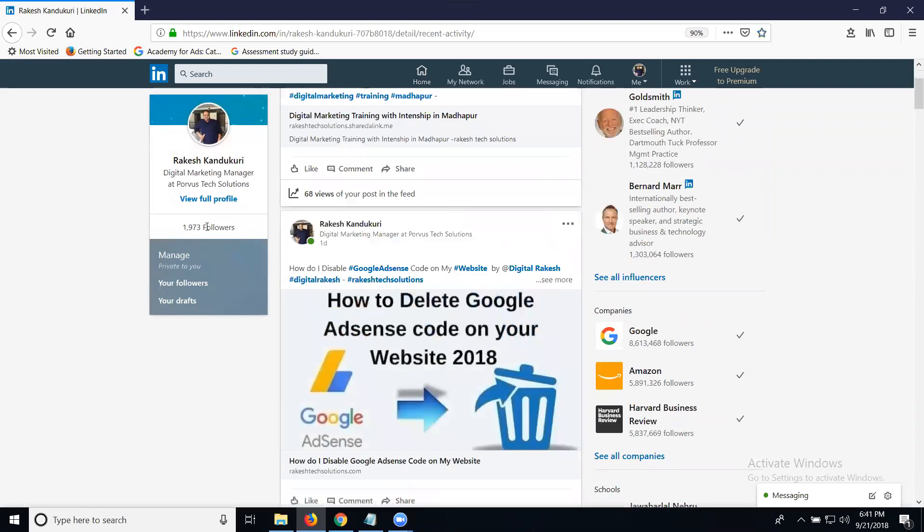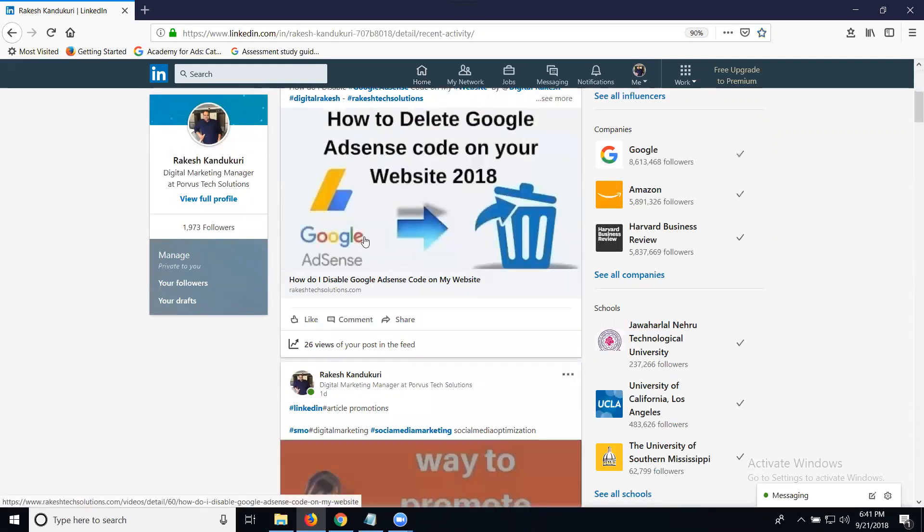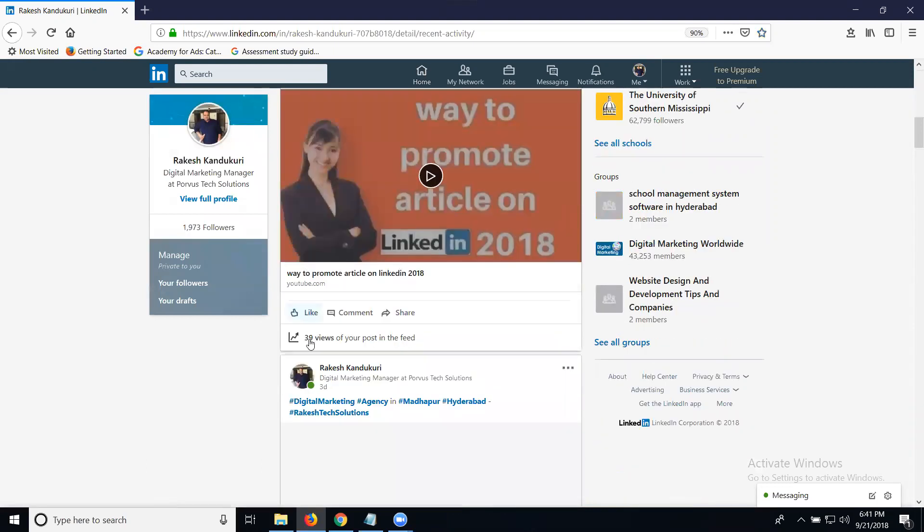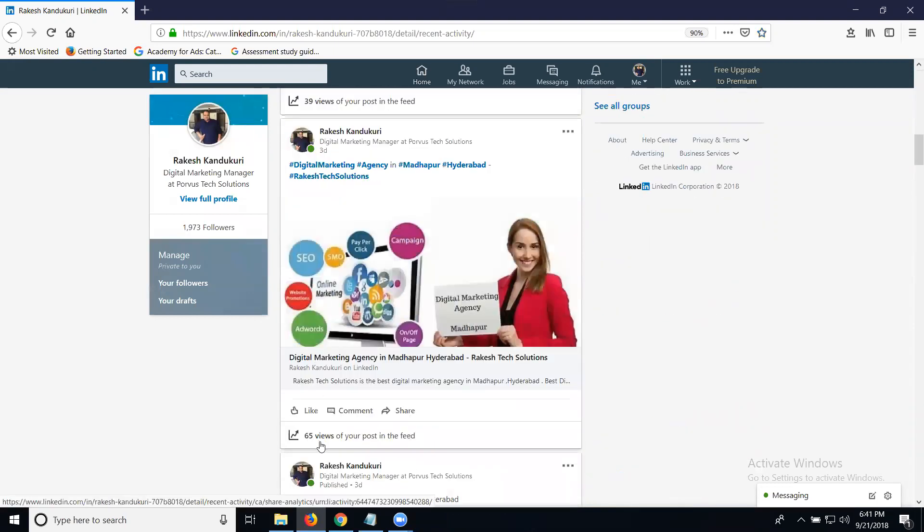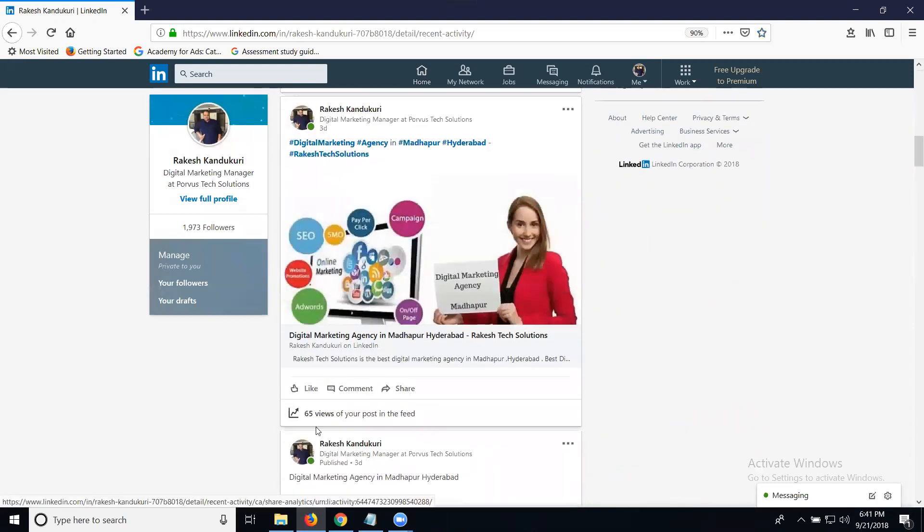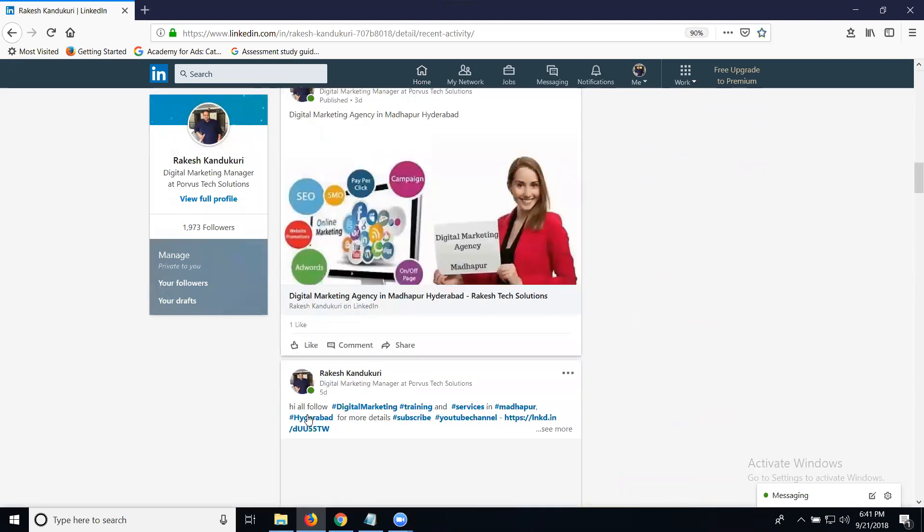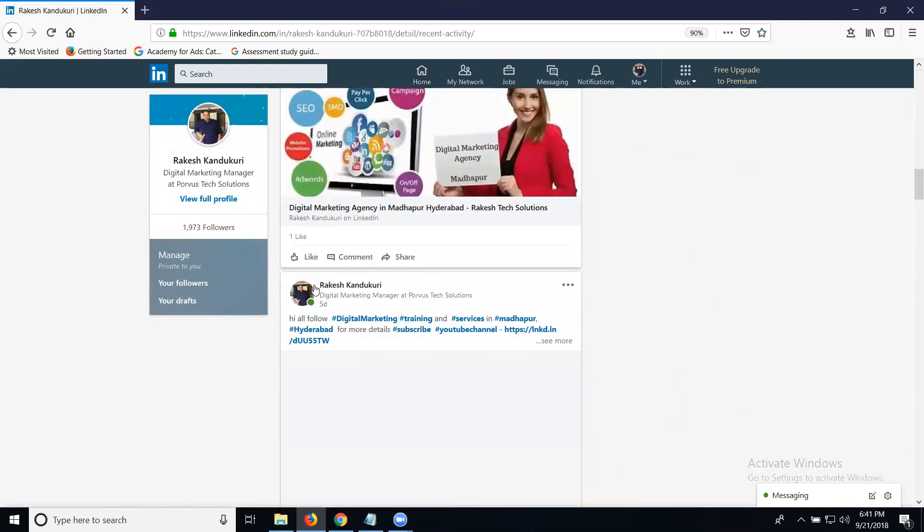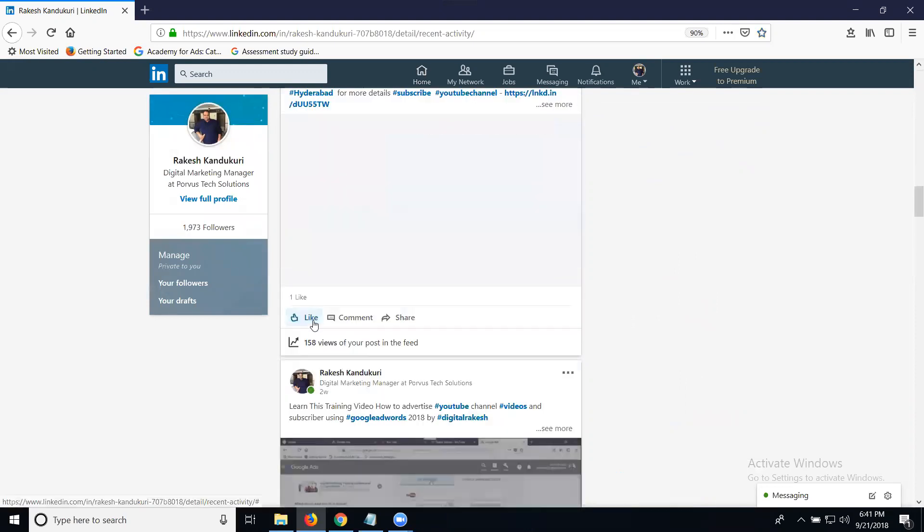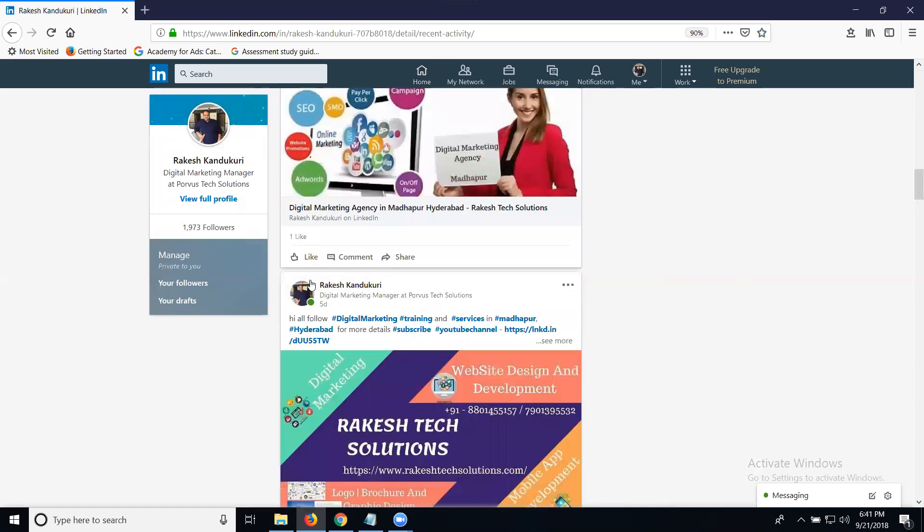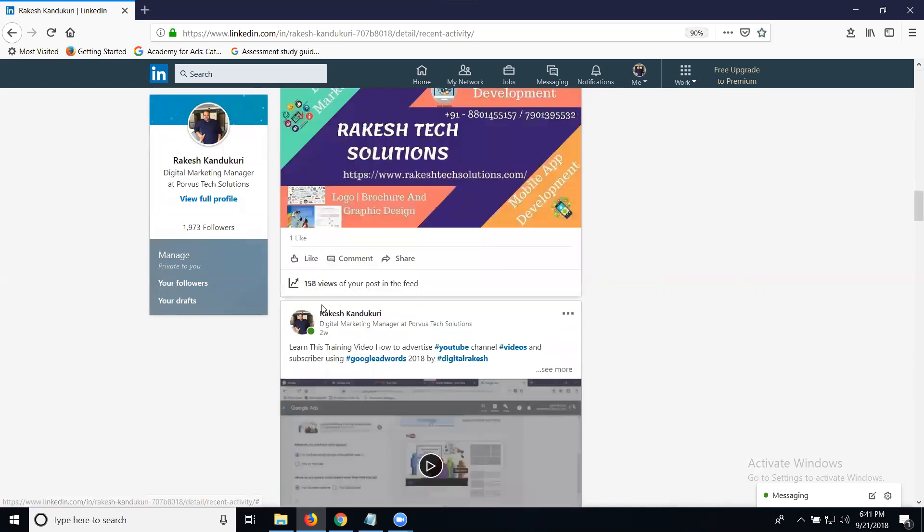It shows total activity for all followers and how many views each post received. For example, this one has 39 views, 65 views, only one like, and this one has 158 views.